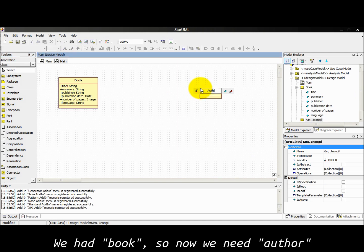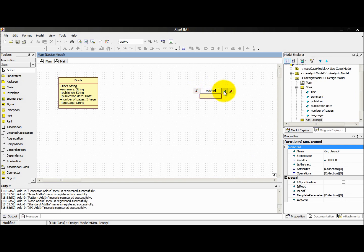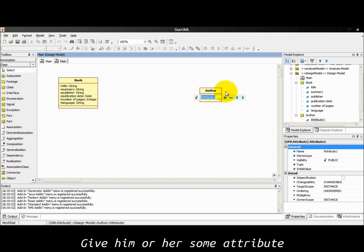We have books so now we need author. Give him or her some attributes.